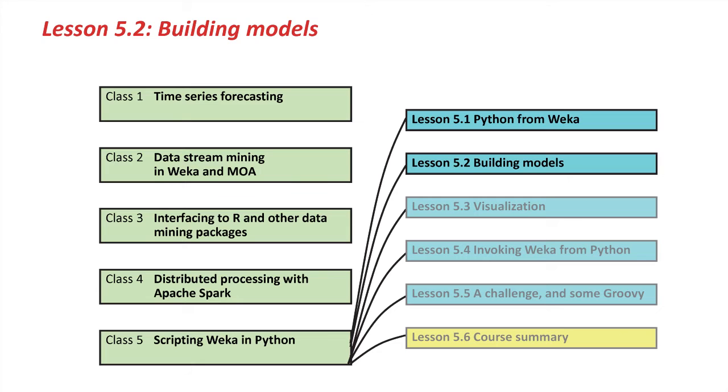Hello again. Glad to see you are back for some more scripting with Weka. What we're going to cover in this lesson is building models and evaluating them.